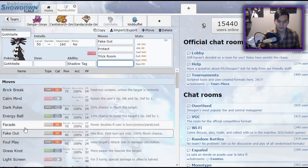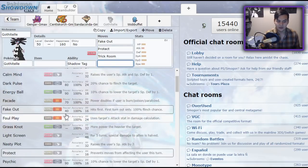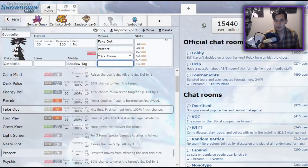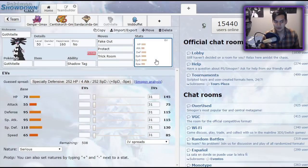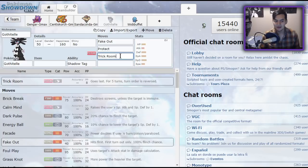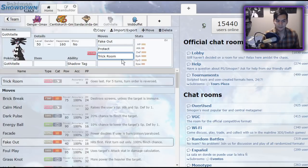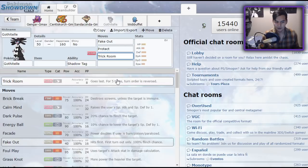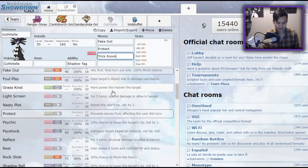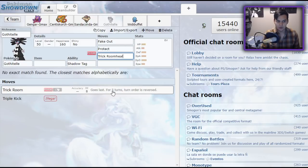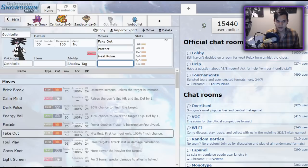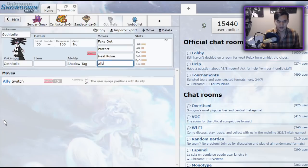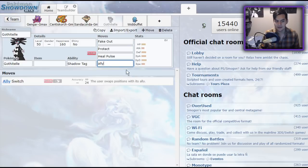So if you find yourself in a strange situation where your Gothitelle is faster than the opposing Ferrothorn or Snorlax or whatever you need it to be, click Trick Room, and that will allow you to die last because of how speed tiers are determined. So that is really cool. As for other tools that Gothitelle has to help support the team, it has access to Heal Pulse, and it has access to something that I think is kind of a dirty tactic, Ally Switch.